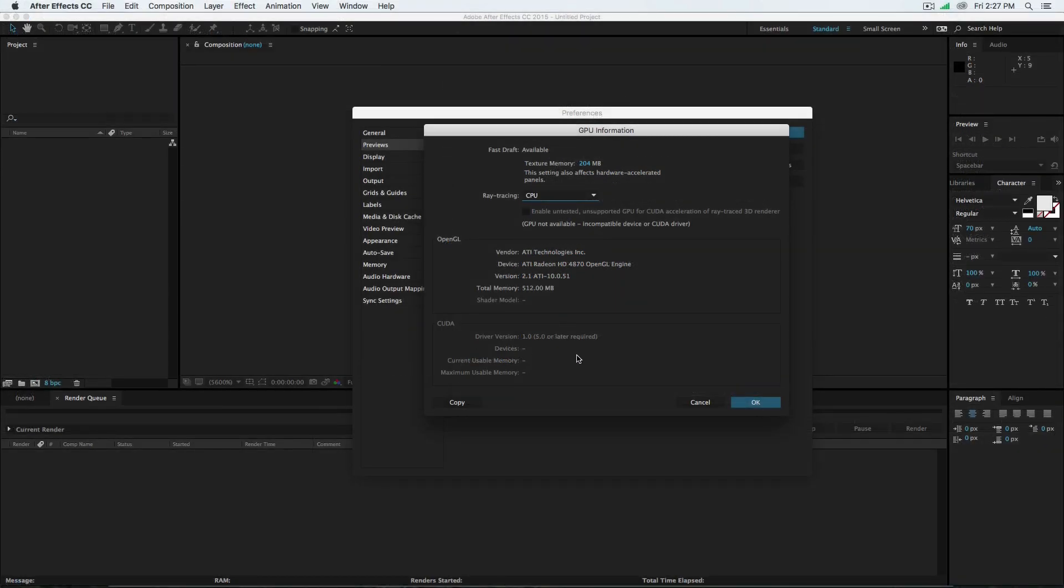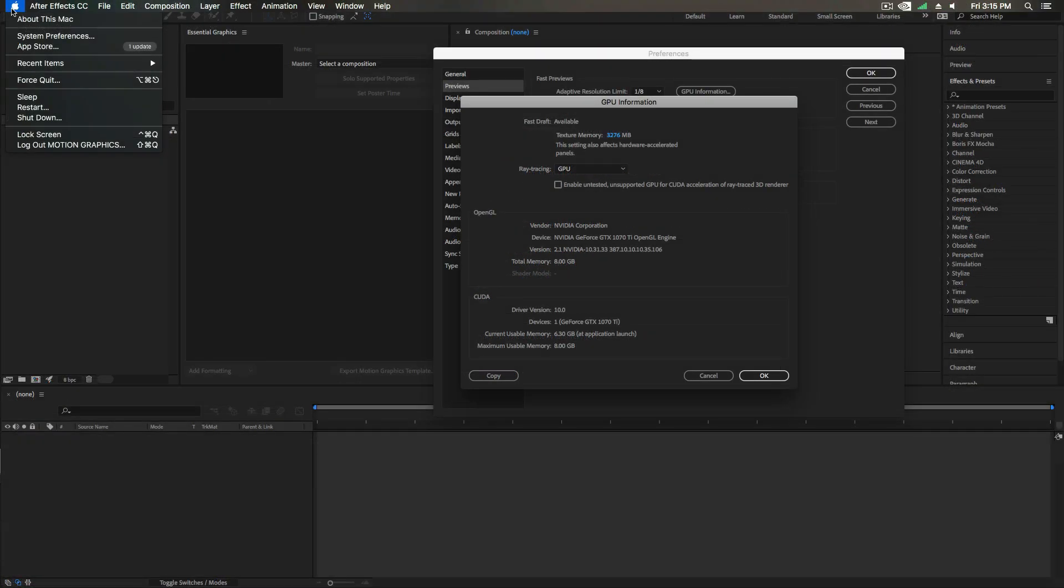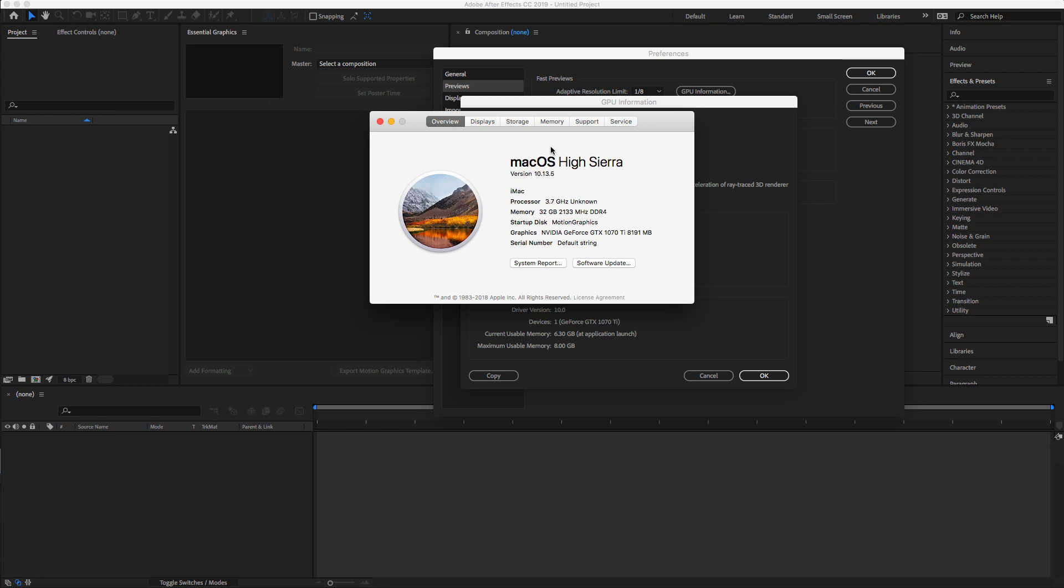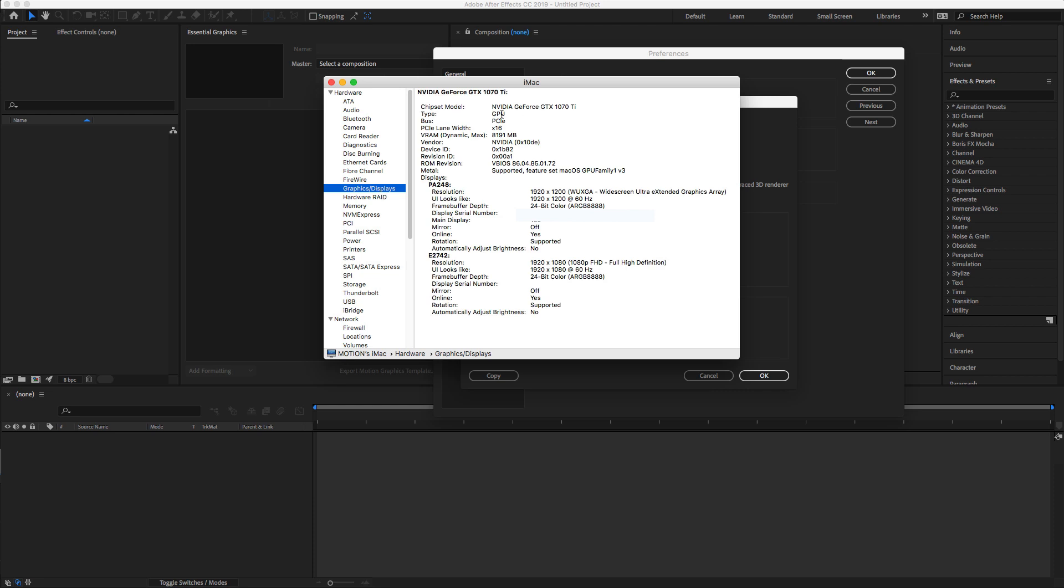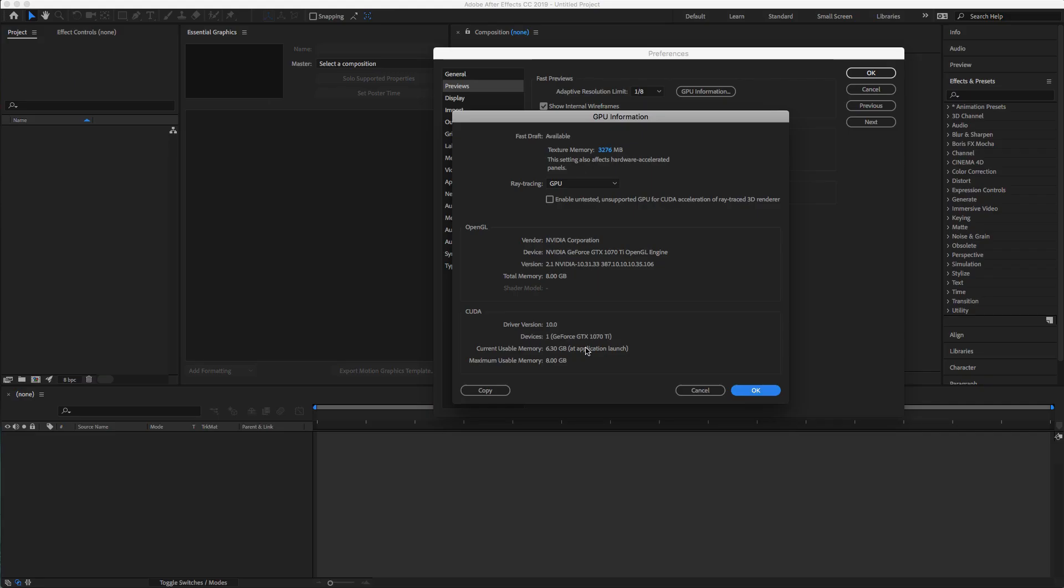Remember at the beginning I showed you in my old 2009 Mac Pro I didn't have this option because I had AMD. So make sure you can go to About This Mac and System Report to see what kind of card you're using. And as you see, my After Effects recognizes the card and the CUDA driver is enabled now.